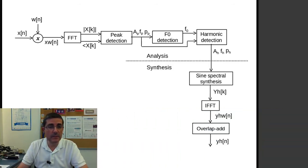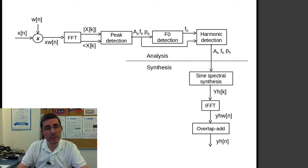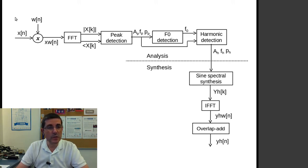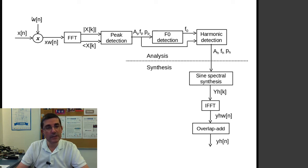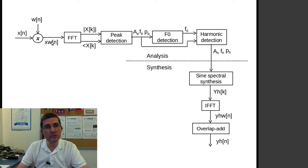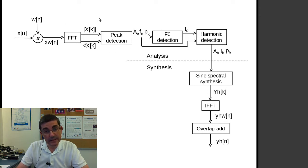So this is the block diagram of the system that we have and we're going to explain, in which we start from the standard blocks that we already have seen in the sinusoidal model. It takes the input sound, it windows, then it performs the DFT, and then it finds the peaks.